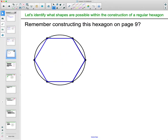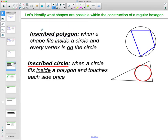If we connect all of those points we get a regular hexagon — you may remember constructing that back on page nine a few lessons ago. This is actually called an inscribed hexagon: when a polygon has every vertex on the circumference of a circle, it's called an inscribed polygon. So we've got an inscribed hexagon here.